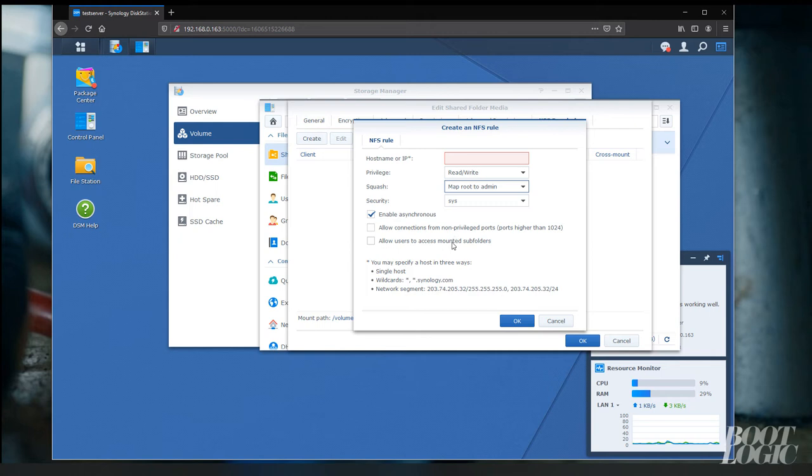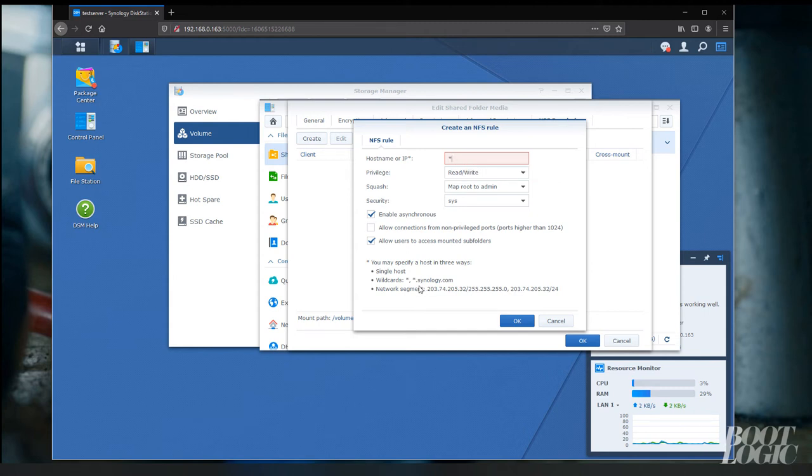Under host name or IP, if you would like to grant access to everybody on your network, just use the asterisk symbol.